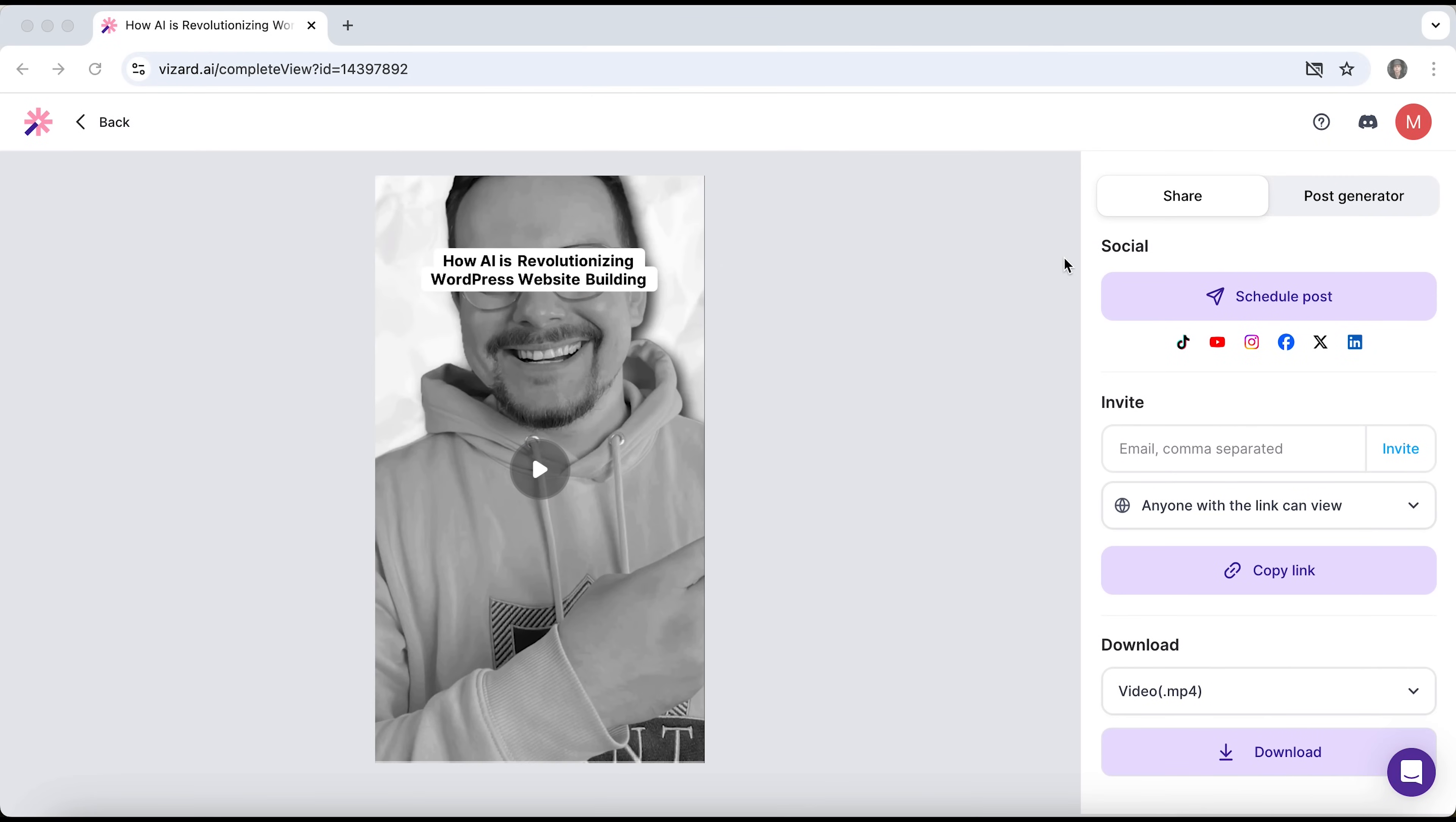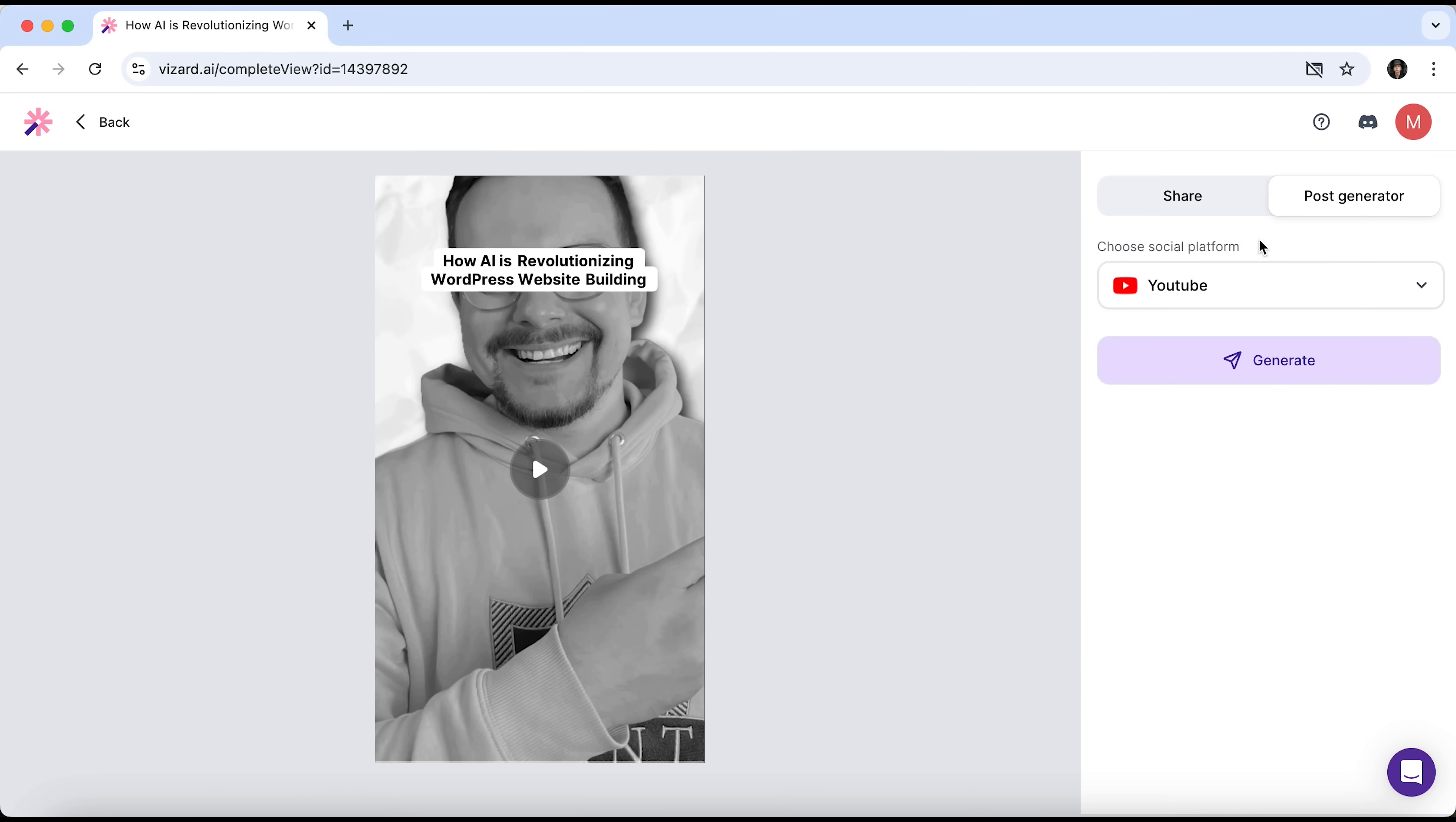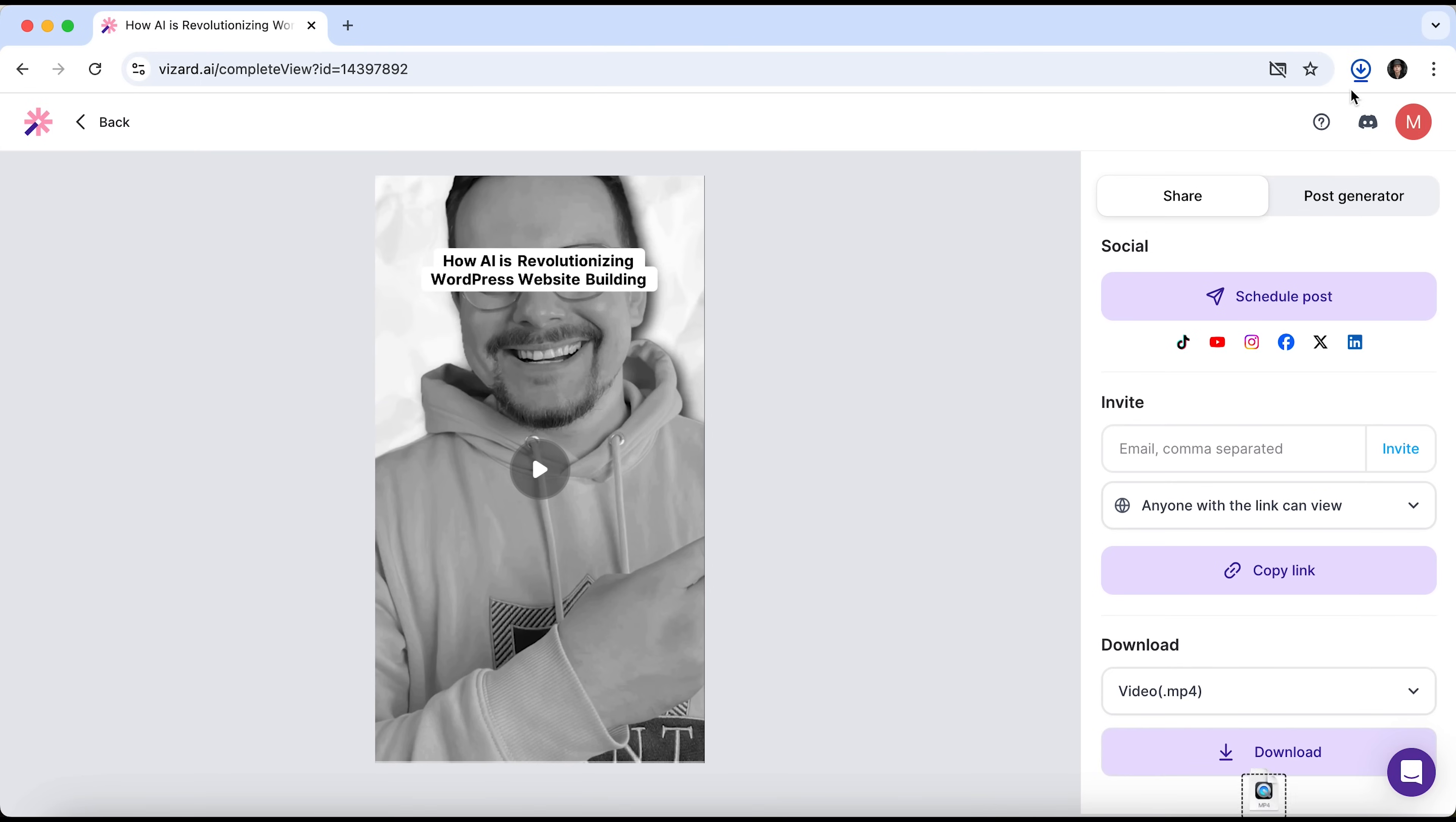Now we can instantly share the clip to TikTok, YouTube, Instagram, Facebook, X or LinkedIn. Just click Schedule post. To do that, you'll need to link your account first. Alternatively, you can use the post generator and choose the desired platform from the list. Down below, you can download the video, the audio or even just the subtitles. I'll go with the video. Done. It's downloaded. But let's finally see what we've got.